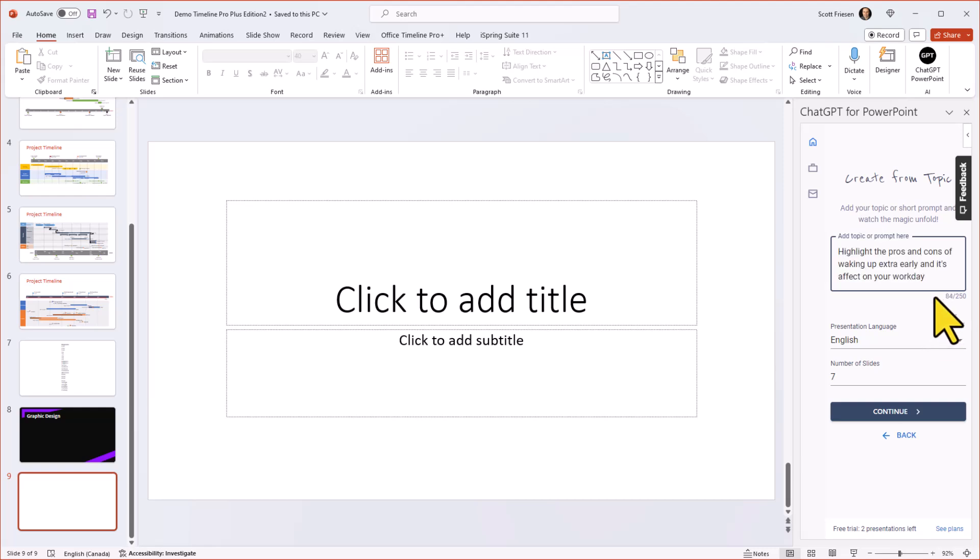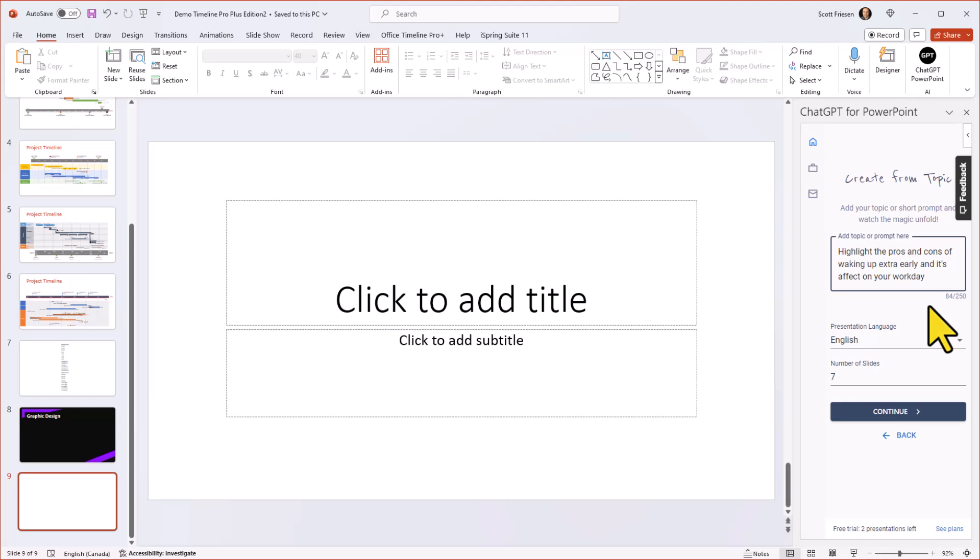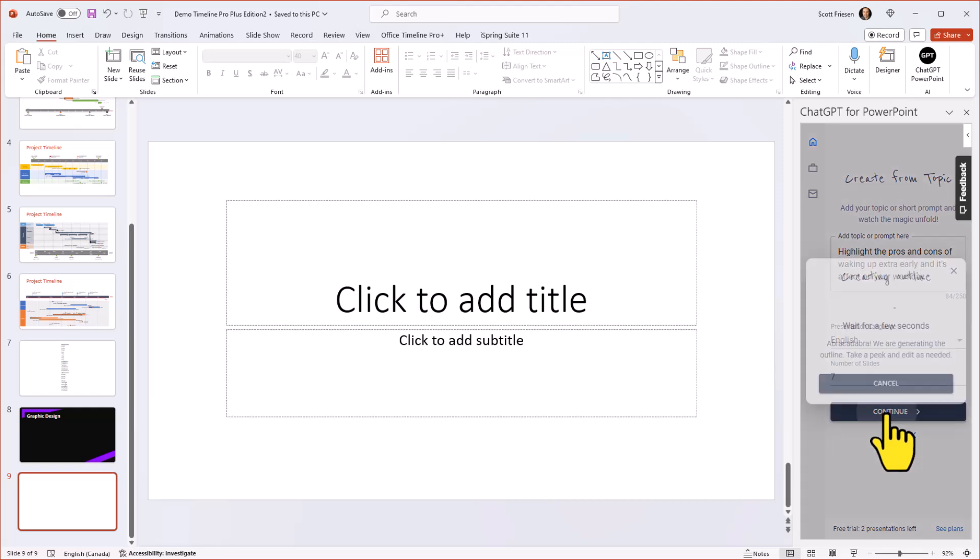Here within the prompt area, I'm going to say highlight the pros and cons of waking up extra early and its effect on your workday. Now we have a limit of 250 characters. So I could put in a lot more description if I want to. And then down below, we have two other choices available, we can choose the language in which we want the slides to be produced in. And then we can also choose the number of slides, I'm going to leave it at the default of seven and select continue.